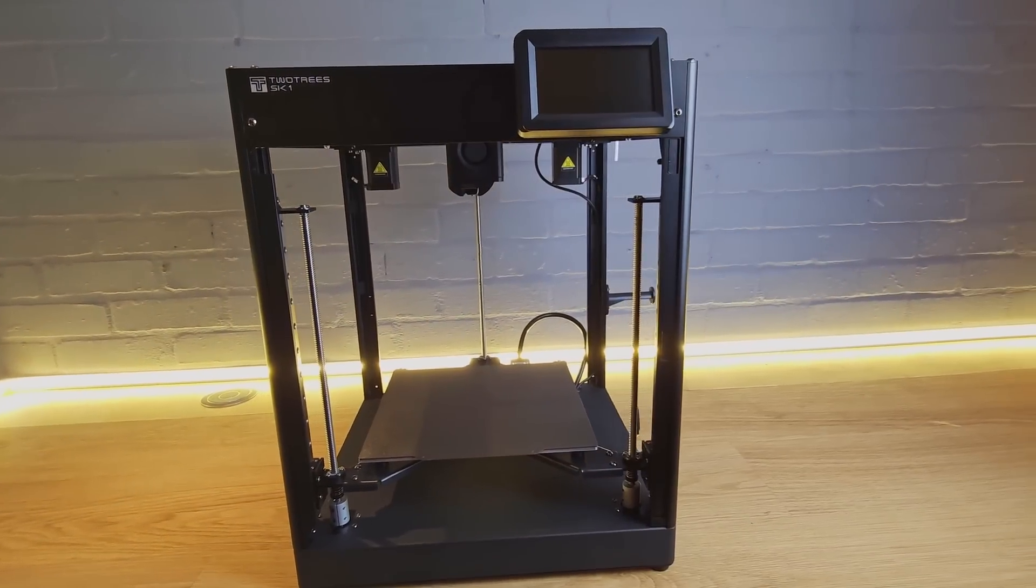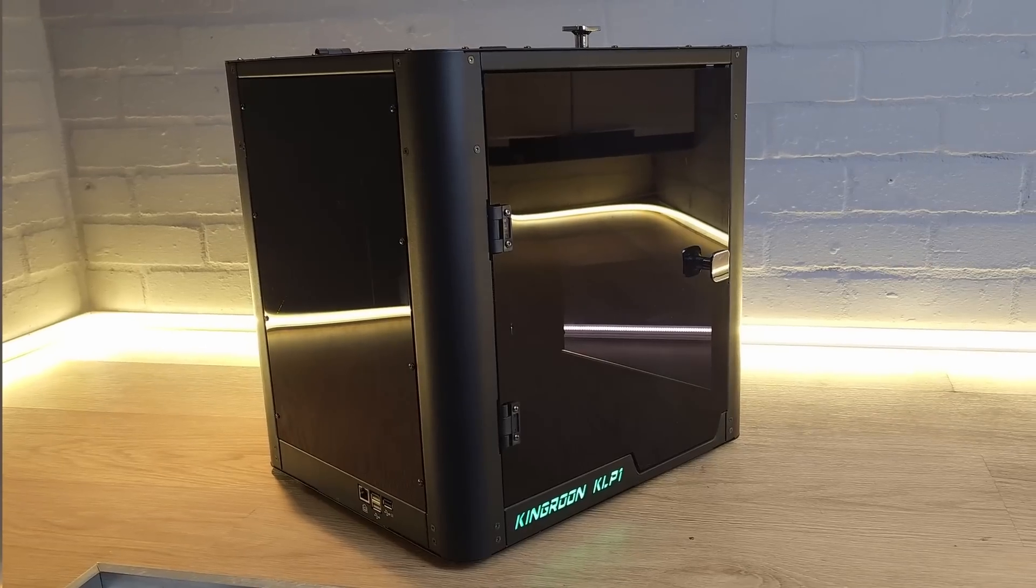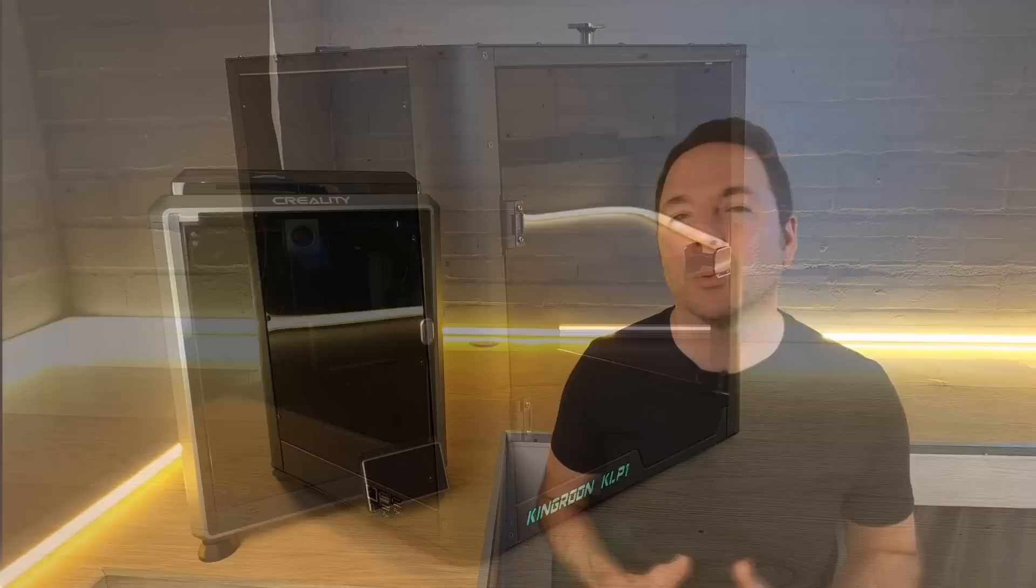I've gotten used to being disappointed by many of the Core-XY machines that I've been sent over the last year or so in one way or another. It was a refreshing change to be impressed by what Creality have done with the K1C at a really competitive price point.